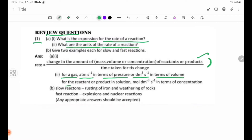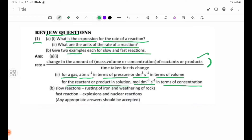For reagents or products in solution, we will use the solution state concentration units. We see the concentration of the rate of reaction expressed in concentration per time. However, we will use this for slow reactions.